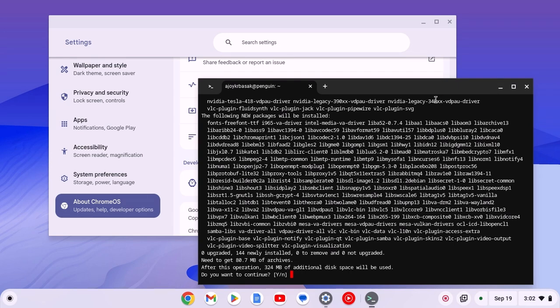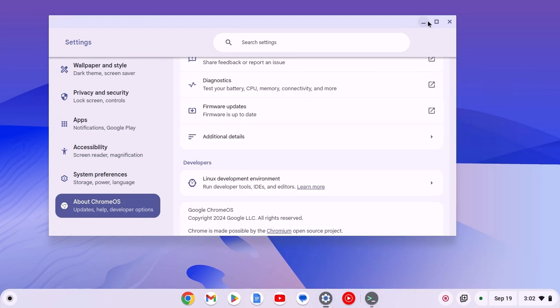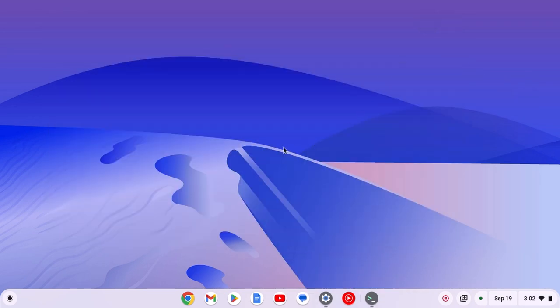So that's it. This is how you can set up Linux on your Chromebook. I hope this video was helpful to you. If you found this video helpful, don't forget to hit that like button and subscribe to the channel for more videos like this. Bye for now, see you in the next video.